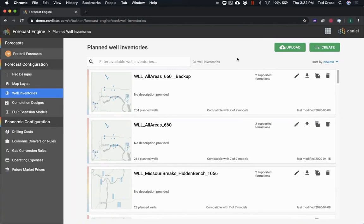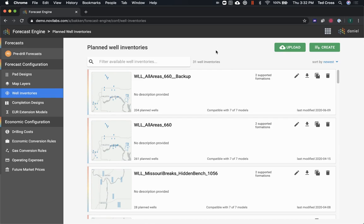Hey y'all, today I'm going to show you how you can use Forecast Engine to generate some water forecasts for a couple hypothetical developments in core and the fringe of the Bakken play.